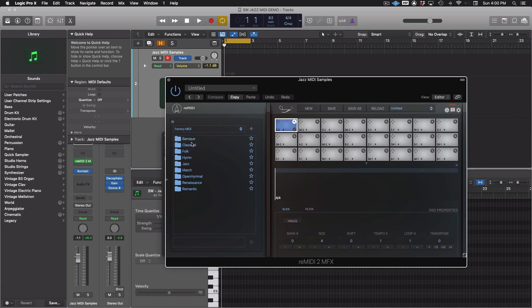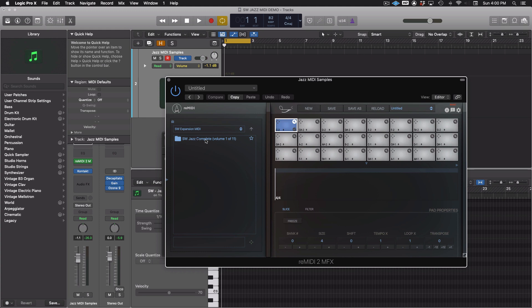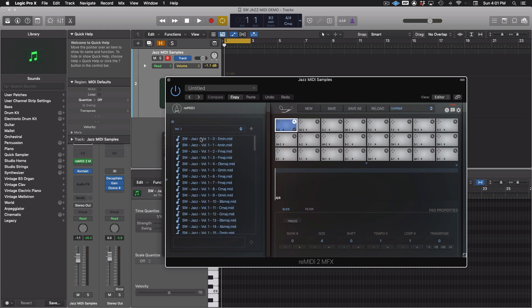Those are all the royalty-free MIDI files we have in the factory MIDI. And now we have an SW Expansion MIDI folder. That's where you'll see the first volume of the SW Jazz Complete, and it gives you the first 100 files of the full pack. So now that we're in edit of a pad, we're able to load one of these files. Let's just choose SW Volume 1 8 C Major.